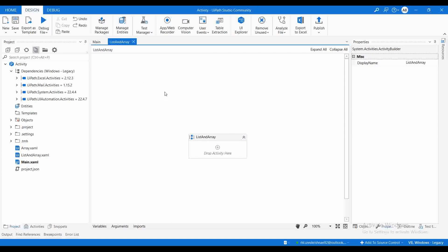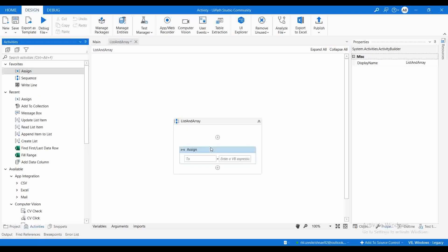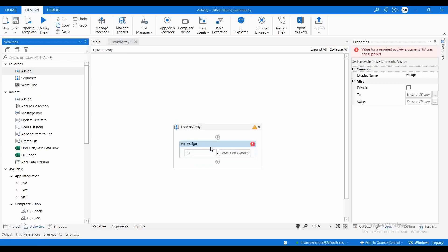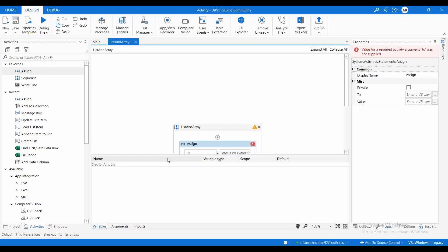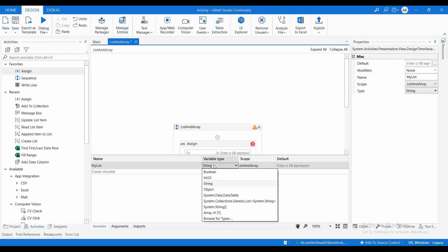I have already created the project activity and created one workflow here called 'List and Array'. Now let me go to activities, drag and drop the Assign activity, and create two variables.